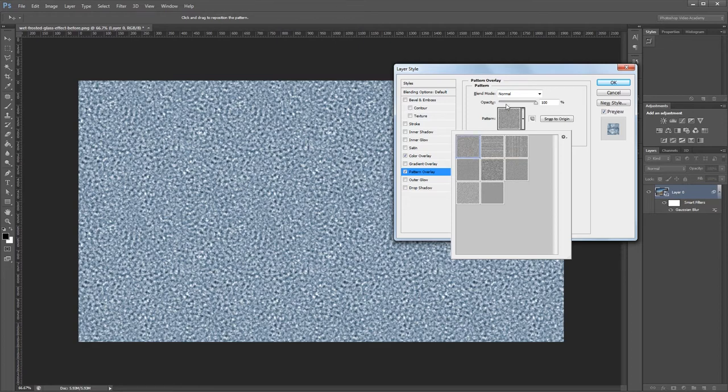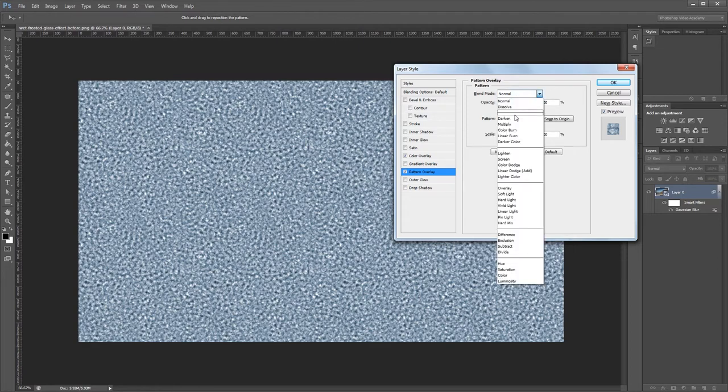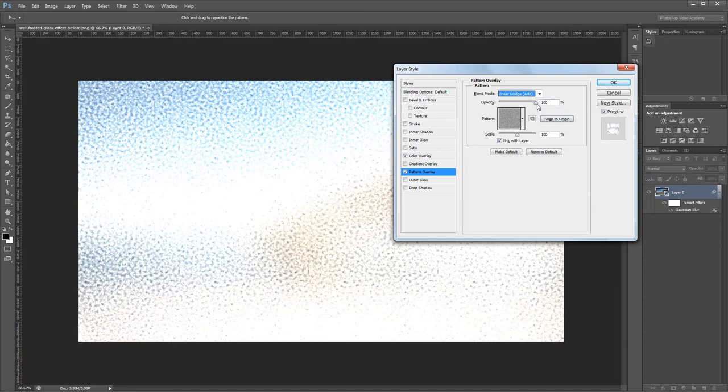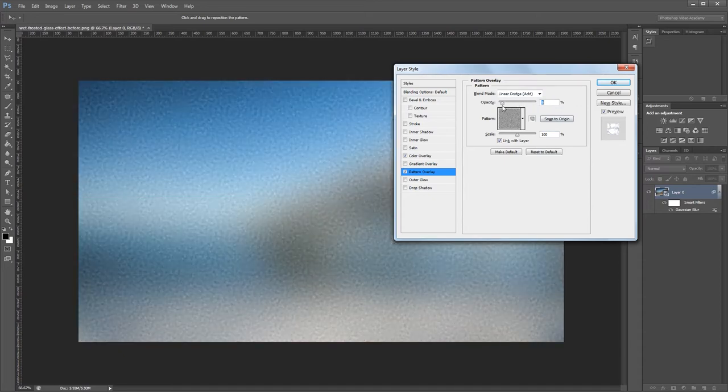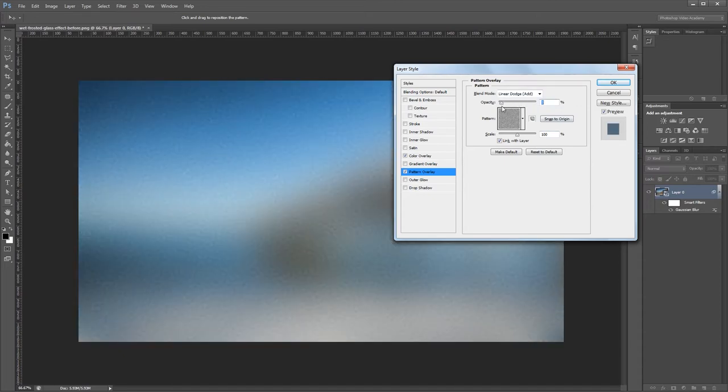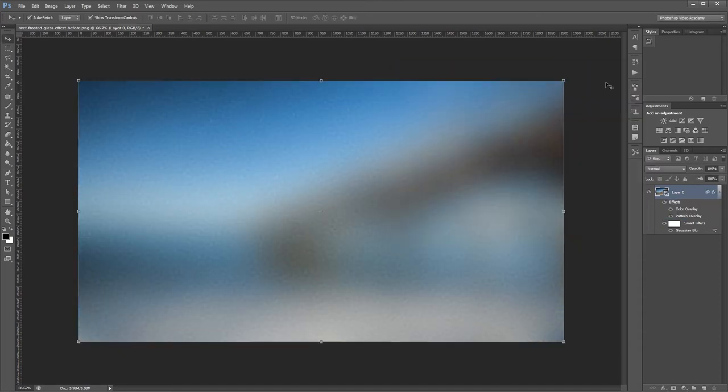Then I'm going to set the blend mode for that to linear dodge and bring the opacity down to about 7%. And that's it for our layer style. Now we have a frosted glass effect.